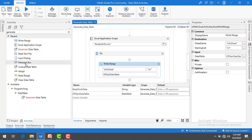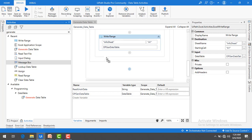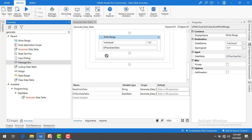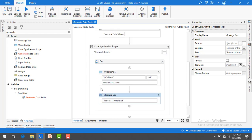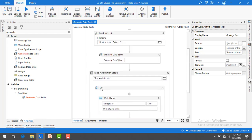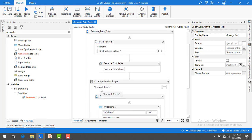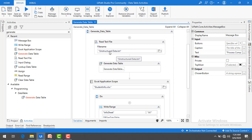To finish the workflow, I am going to add a Message Box with the text 'Process Completed'. Let me drag and drop the Message Box onto the panel. Now let me explain what the full workflow does: read unstructured data using Read Text File, generate a DataTable using Generate Data Table, and write it to an Excel sheet using Write Range inside Excel Application Scope.